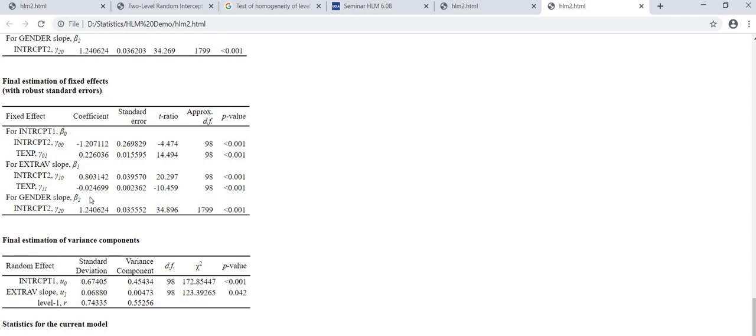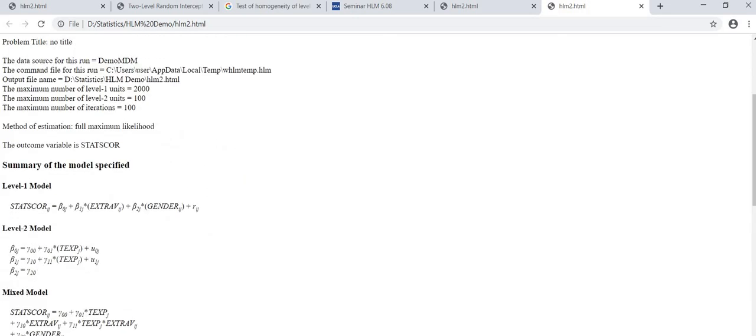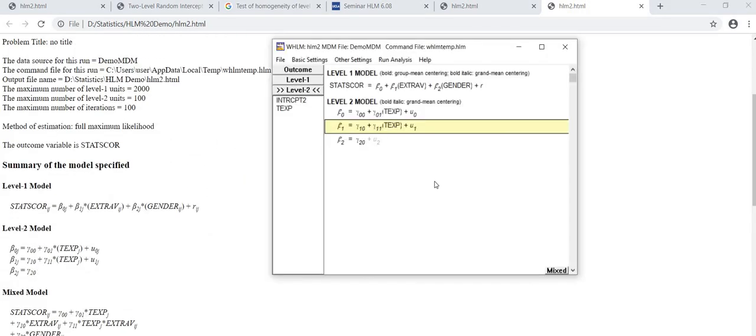And the coefficient is negative 0.024 and it's significant with the degree of freedom 98 and it's significant at p-value less than 0.001. Therefore based on this result we will conclude that there is a significant cross-level interaction between teachers experience and extraversion.